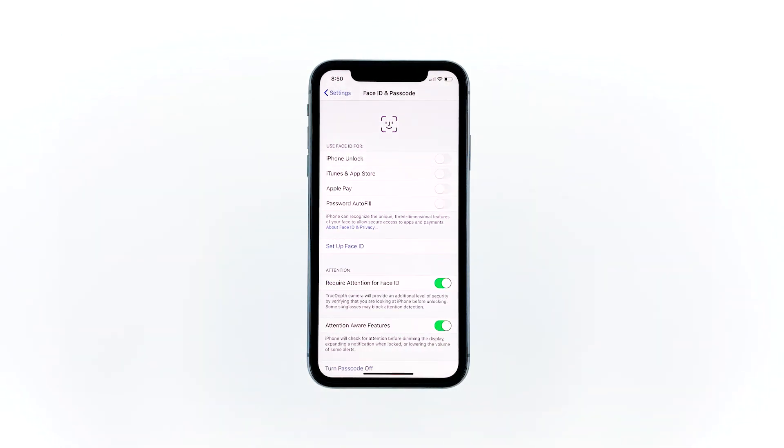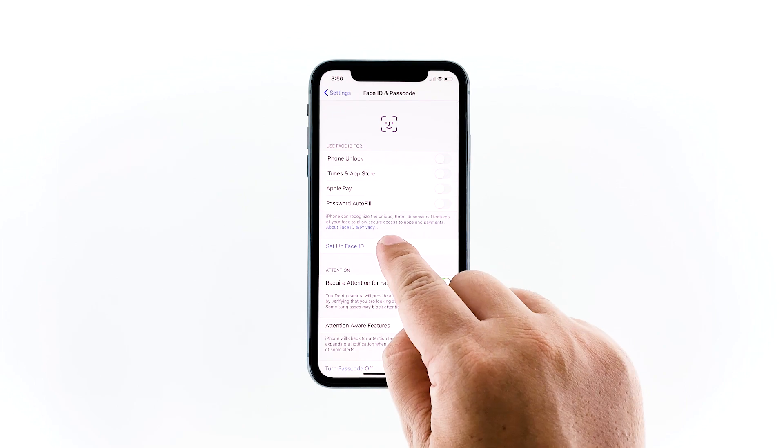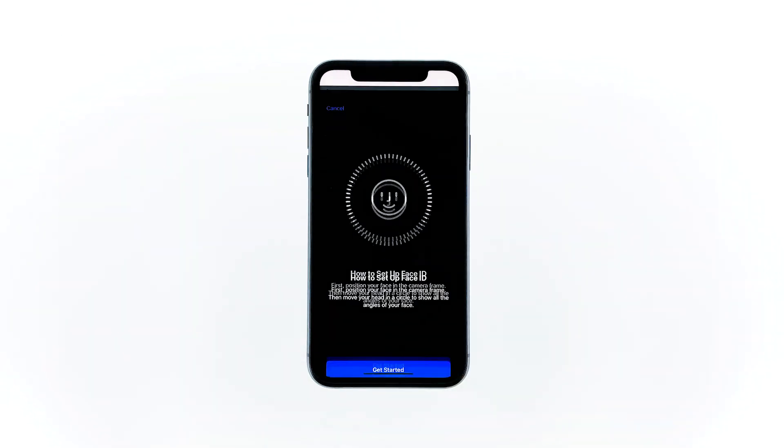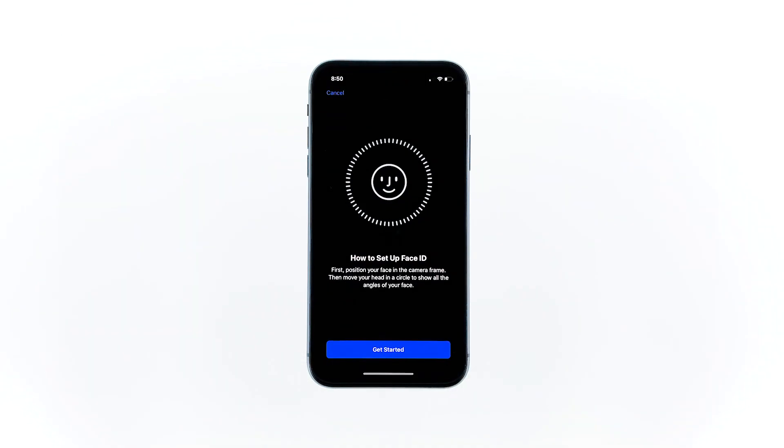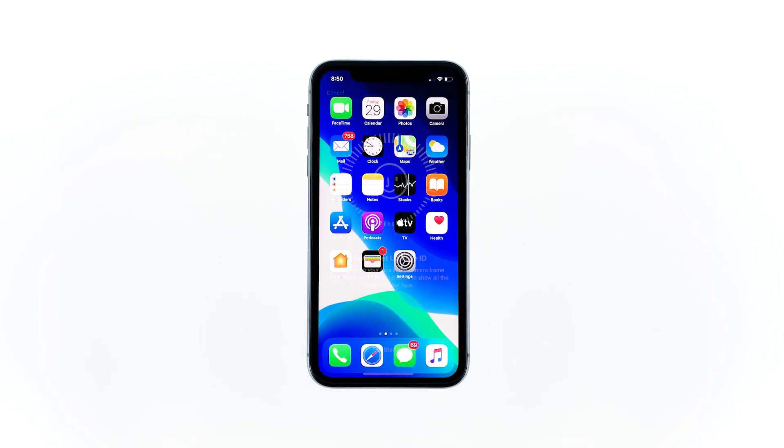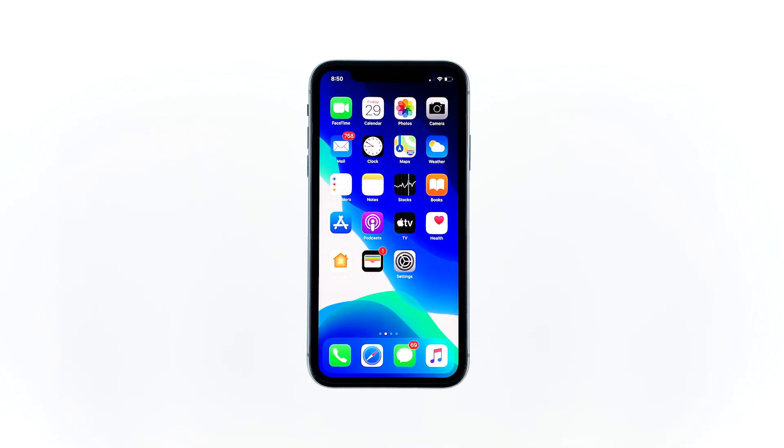But if you've already done that, touch Setup Face ID instead. Now follow on-screen instructions to set up Face ID on your iPhone. If for some reason Face ID still does not work properly after this, then you have no other choice but to reset your iPhone as it can be a firmware issue.